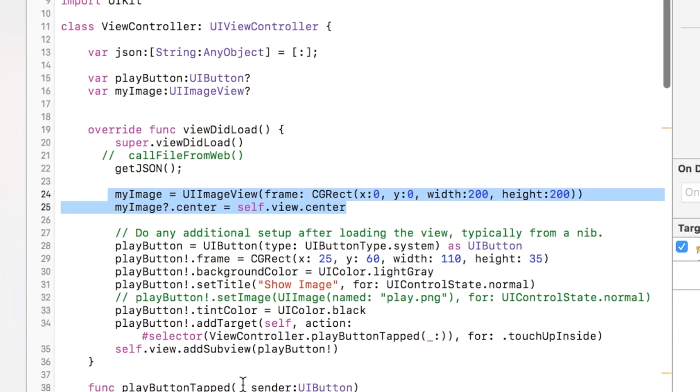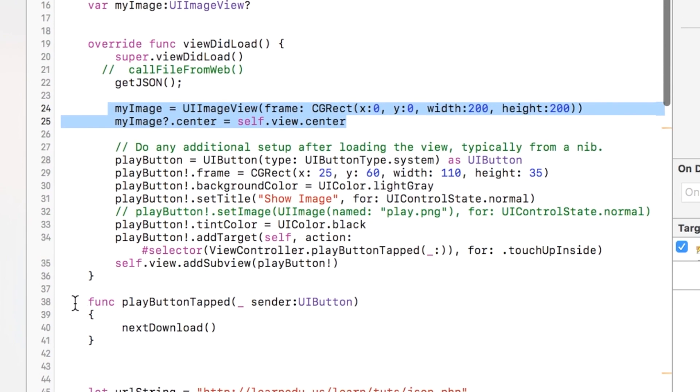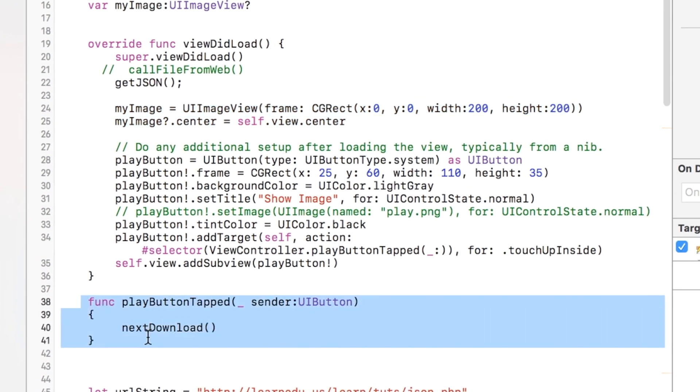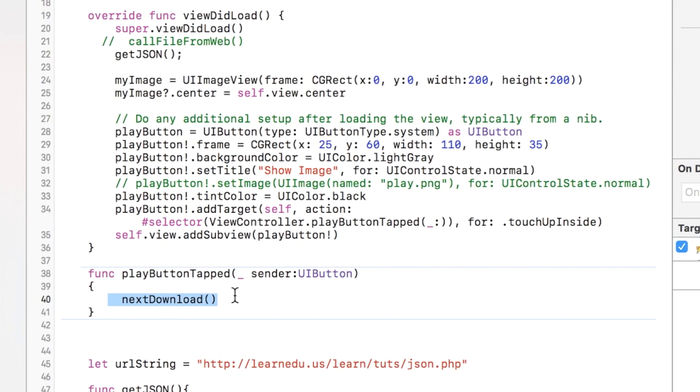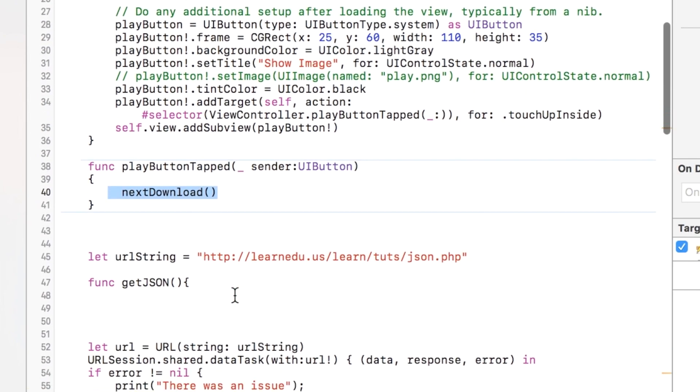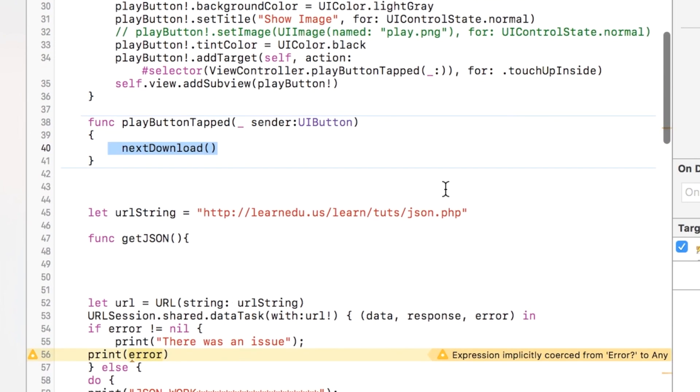When the button is clicked, we will go and call the nextDownload method, which I'll show you in a little bit. So here's the URL to our JSON file.